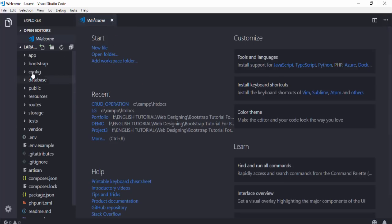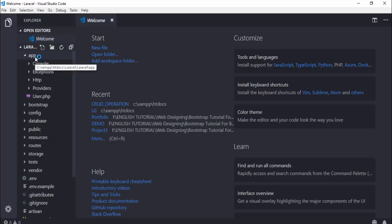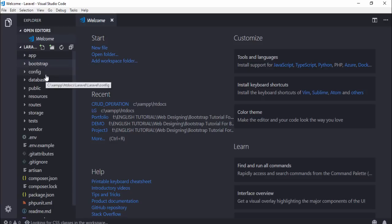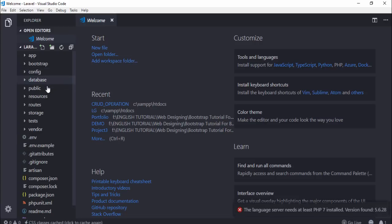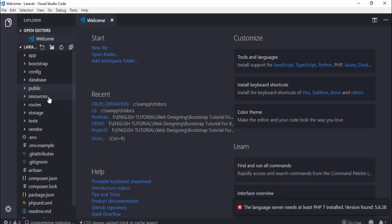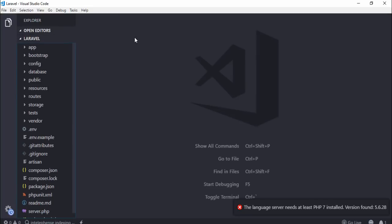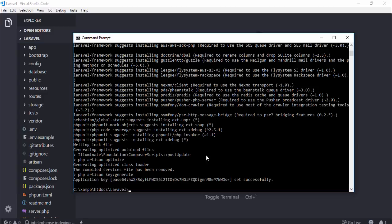Now you can see the Laravel folder structure: app, bootstrap, config, database, public, resources, routes, storage, and more. The next thing is I want to display Laravel in the web browser.